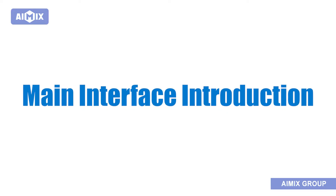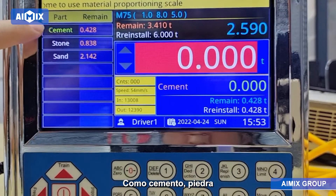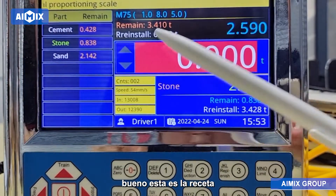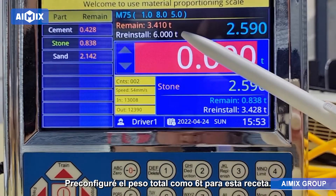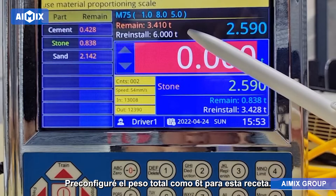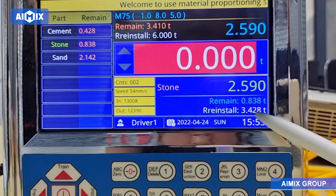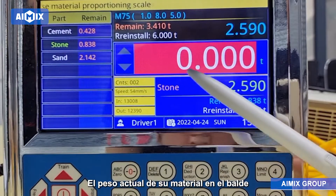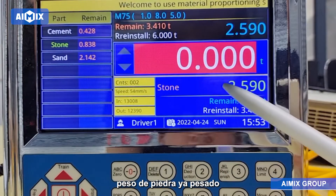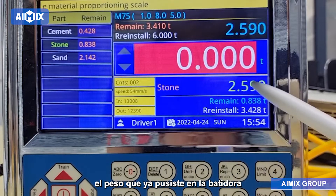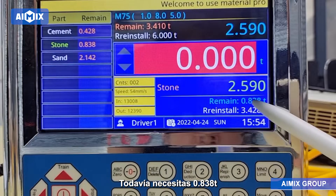Main Interface Introduction. Here are the materials. You can select the material that you want to weigh, like cement or stone. This is the recipe — showing the proportion, the preset weight, and the total preset weight (set as 6T for this recipe). You can see the preset weight of stone, the current weight of your material in the bucket, the weight of stone already weighed (already put into mixer), and the weight you still need to weigh.